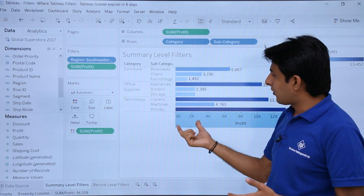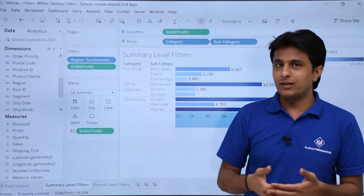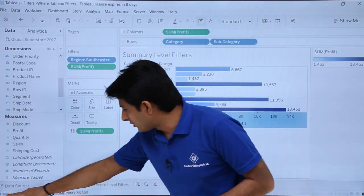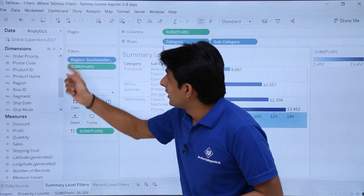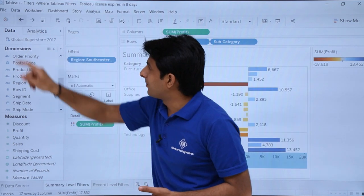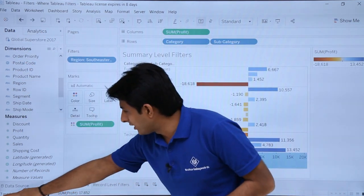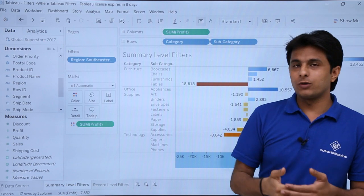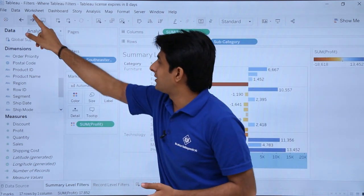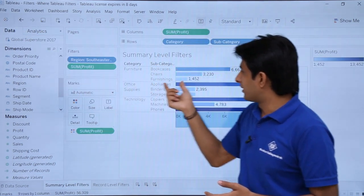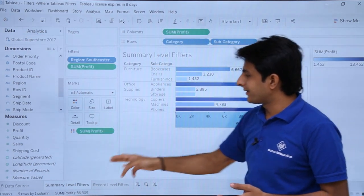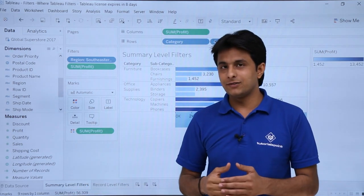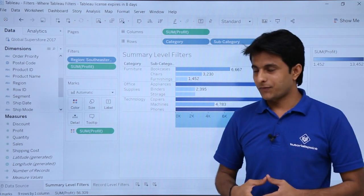Now I have only those positive values which are greater than zero. There are nine marks shown here. If I go back by pressing the back button I get 17 marks — those are negative as well as positive, total was 17. If I apply this filter there will be only nine marks which are greater than zero. This was summary level filters — the sum should be greater than zero.